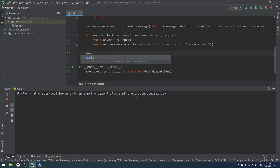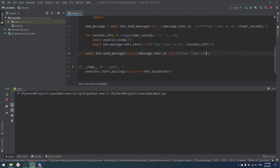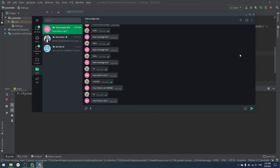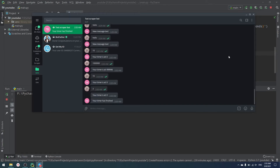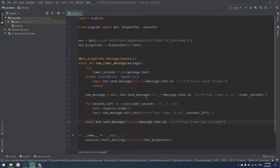After the loop finishes we send a final message: `await bot.send_message(message.chat.id, 'Your timer has finished')`. Testing with 3 shows: 3, 2, 1, then 'your timer has finished'. That's the complete implementation. If you want to copy this code, please create a separate `settings.py` and move your token to a `.env` file using environment variables.